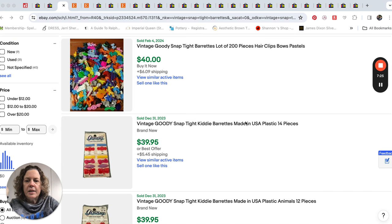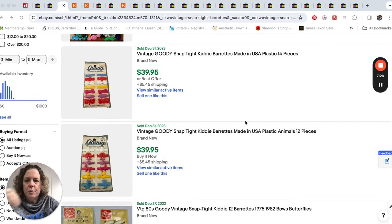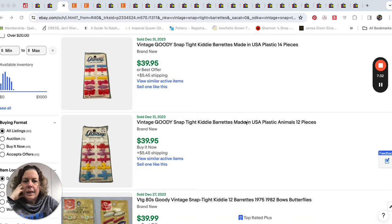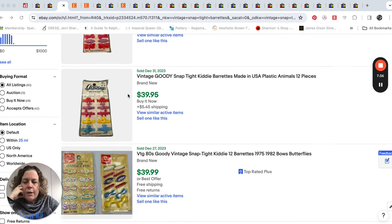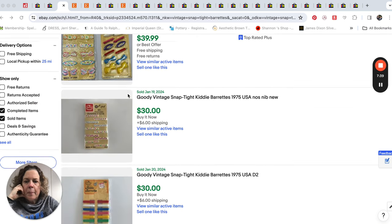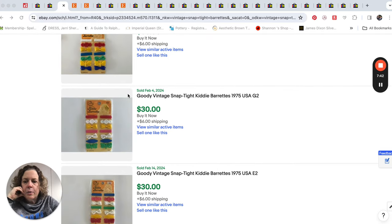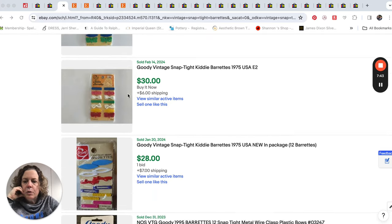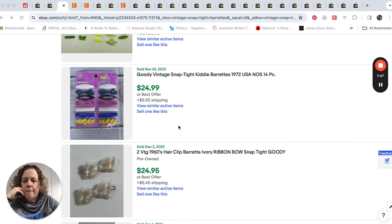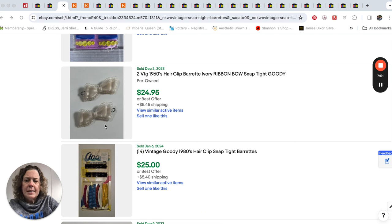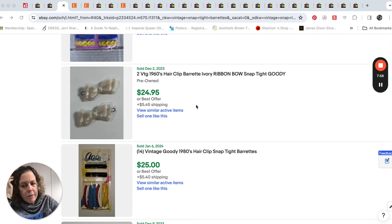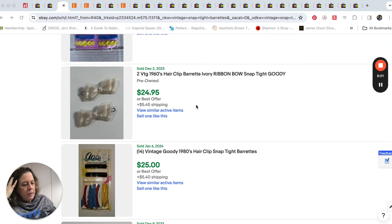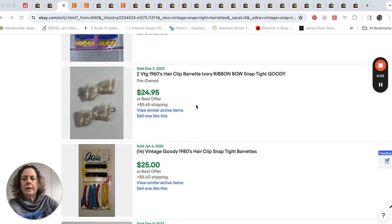So let's look at some of the prices. As you can see, someone had this huge lot of them that sold for $40. Here's some more vintage goodies, snap tight, kitty barrettes made in the USA, like new old stock for $40. Here's some more that sold. So again, we're seeing new old stock is the way to go, but someone did a theme of like green ones for $25. Now here's two 1960s hair barrettes. They're labeled goodie. I actually think I have a single of one of these.